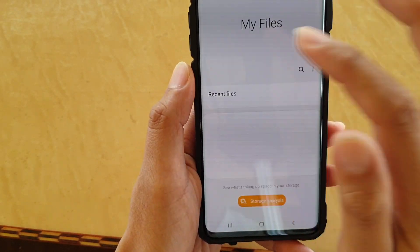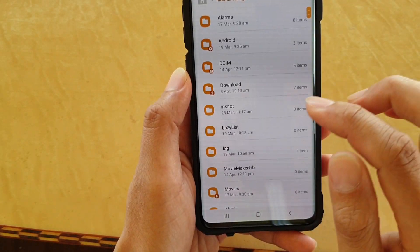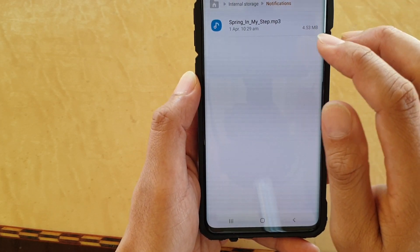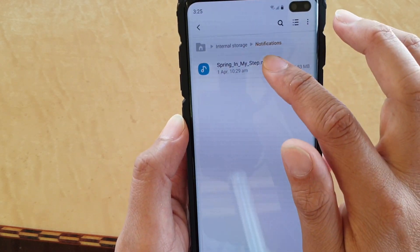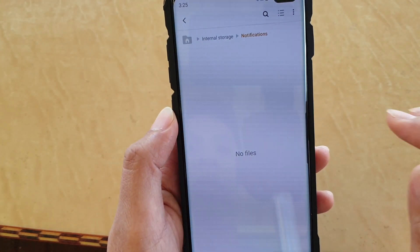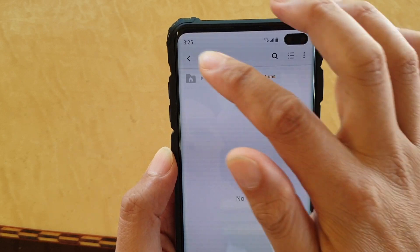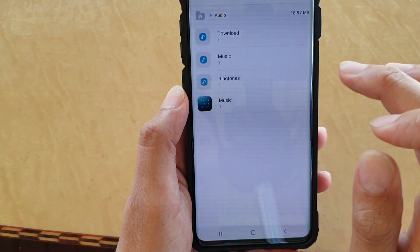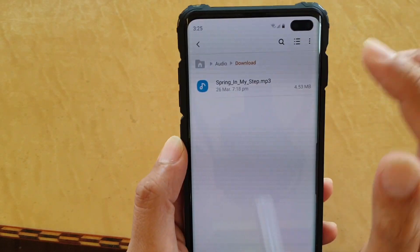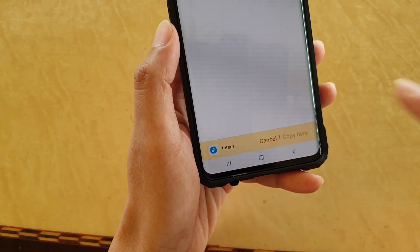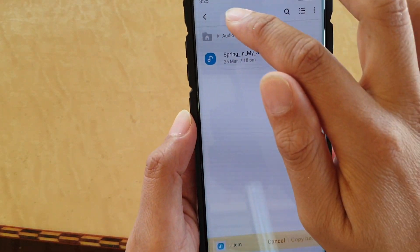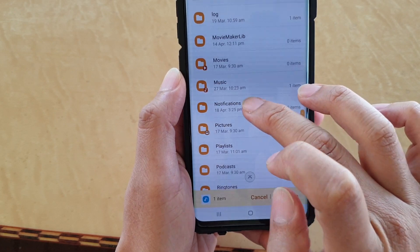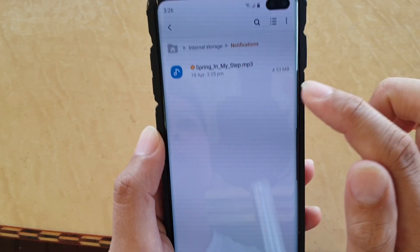Now we're going to go back to My Files, then go to Internal Storage, and tap on Notifications. These are for the notifications. I'll show you how you can copy the file into the Notifications folder. Go back to the root folder, tap on Audio, then Downloads, and copy this file by tapping and holding, then tap Copy. You can also move the file if you want. Then go back to Internal Storage, tap on the Notifications folder, and paste it in here.